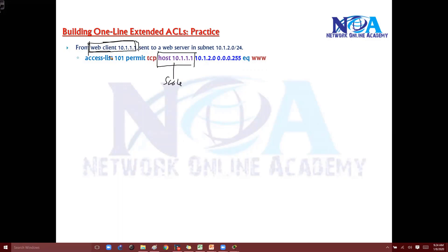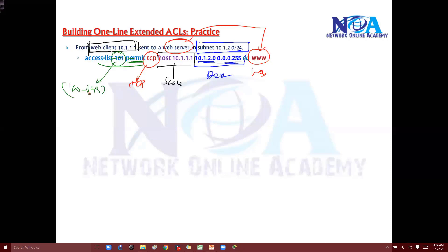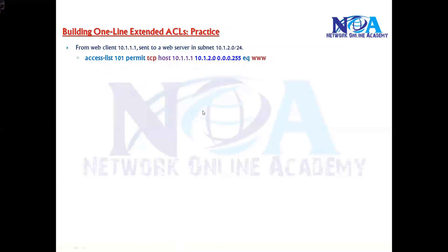The destination is a subnet, so we write the subnet address with the wildcard mask. The service is 'www', which means web service, and this falls under the TCP category. If the question says 'permit', write 'permit'; if it says 'deny', write 'deny'. The ACL number can be anything between 100 and 199. This is how you write a one-line extended ACL statement.